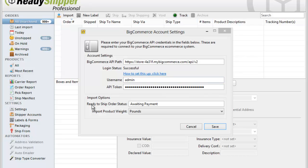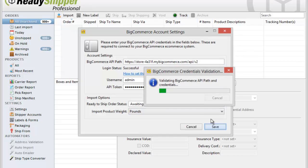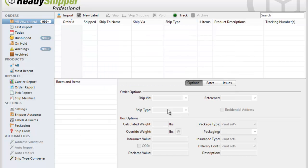You'll then need to enter in your Ready to Ship order statuses. This will be the order statuses in your BigCommerce account that you want ReadyShipper to import in, and choose your product weight units. Click Save and you're now ready to start importing your orders from BigCommerce.